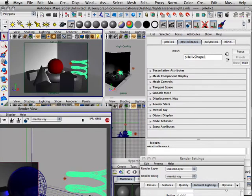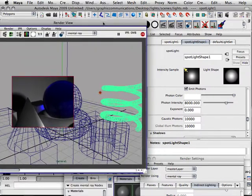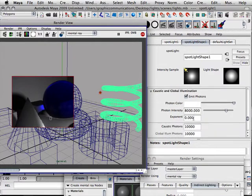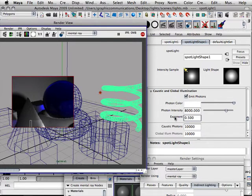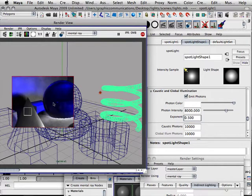I'm just going to go into the light so I can adjust it and see it at the same time. If I set the exponent at 0.5, there are tons of photons — look at them, they're all going way onto the scene. They're going insane. That's a lot of photons at 0.5.